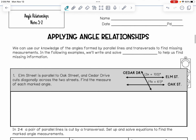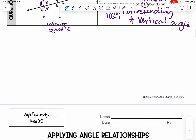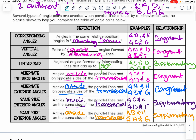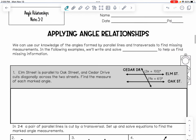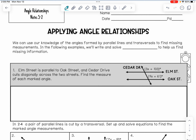All right, guys, welcome back. We are now on our unit notes 5-2 for angle relationships. We are going to take what we learned yesterday with all of our different angle types, and now we're going to start applying our angle relationships. We can use our knowledge of angles formed by parallel lines and transversals to find missing measurements. In the following examples, we will be writing and solving equations to help us find missing information.